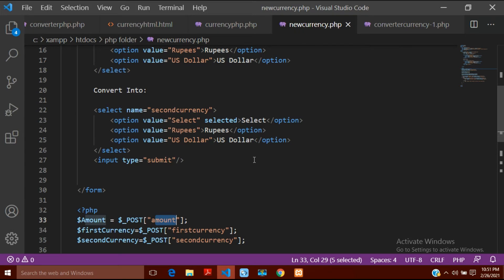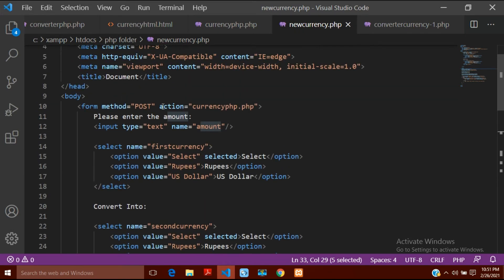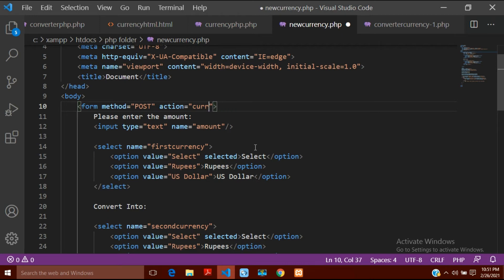To fix this I will do two things. The first thing is: in the action attribute, I had written the name of the file — currency_php.php. I will now leave the action empty. When action is empty, the results will stay on the same page and not be posted anywhere else.